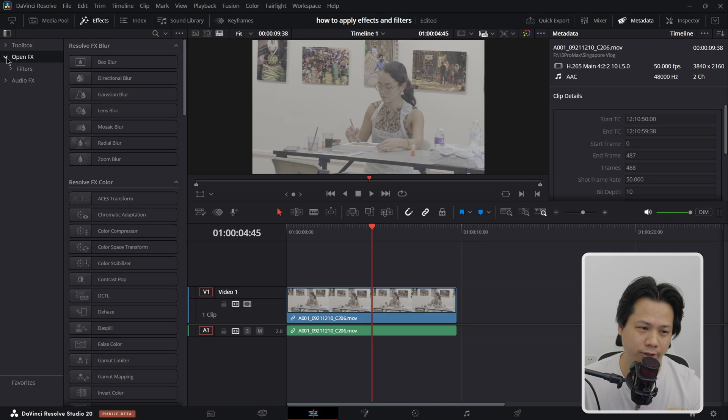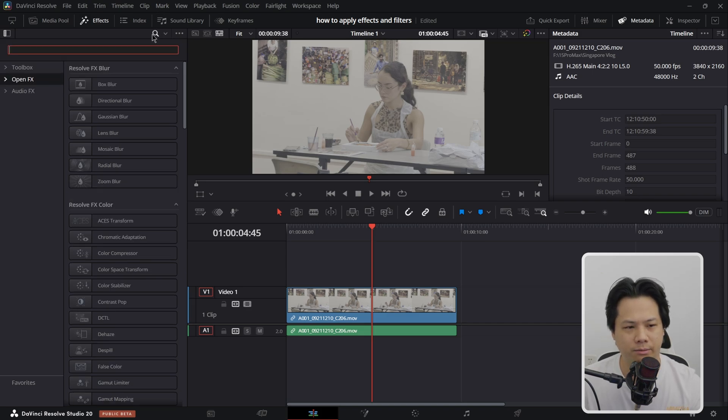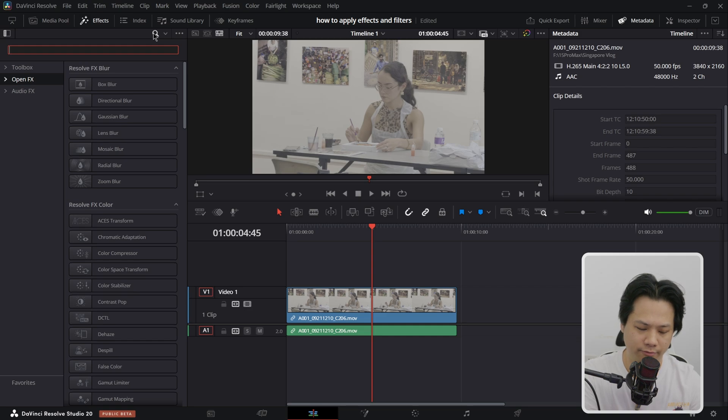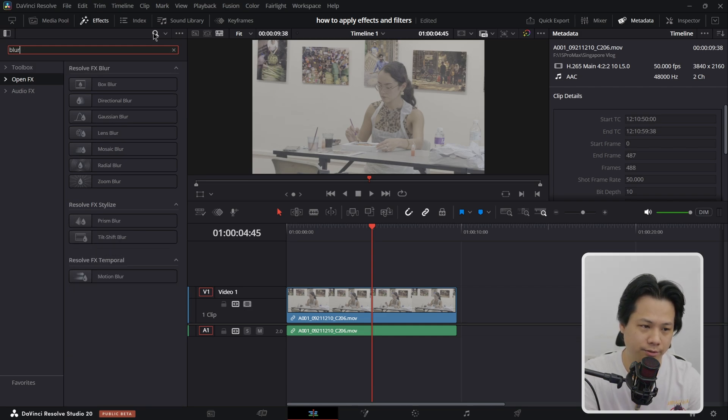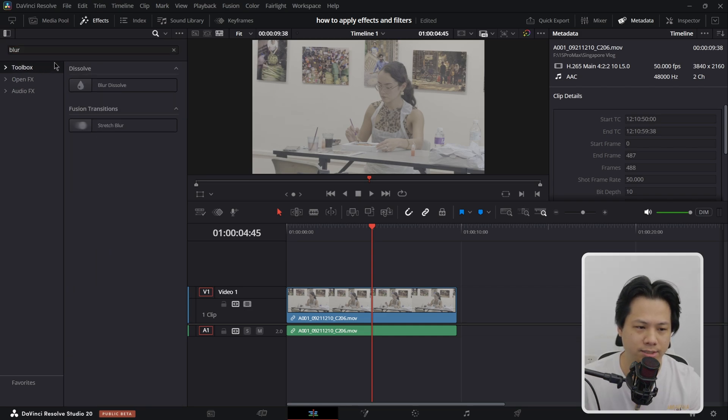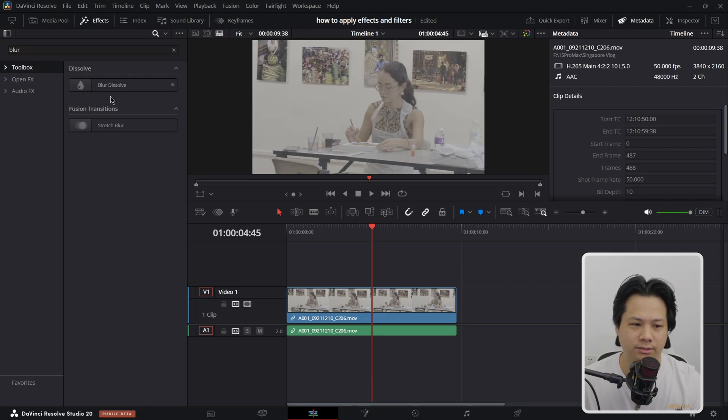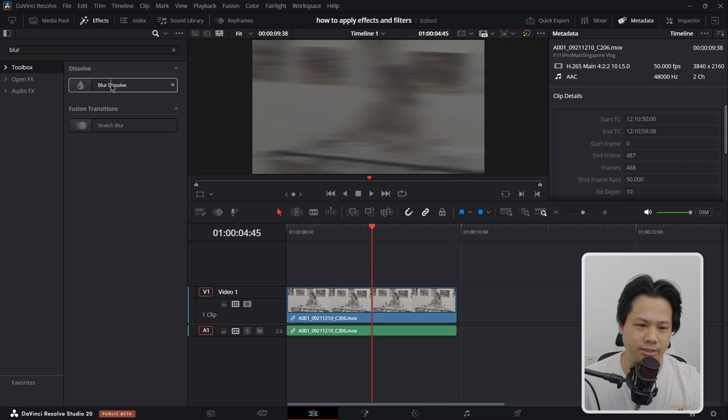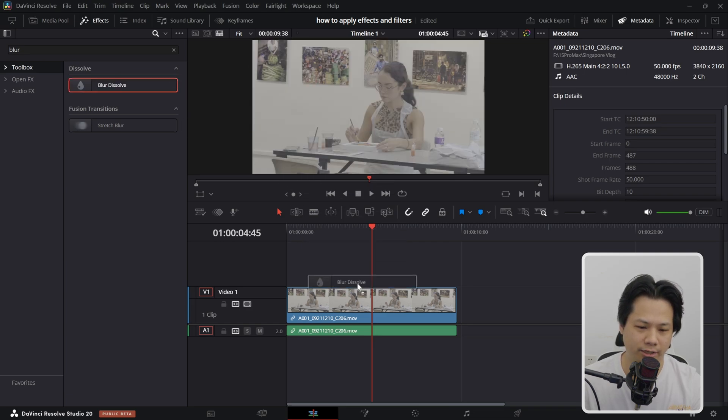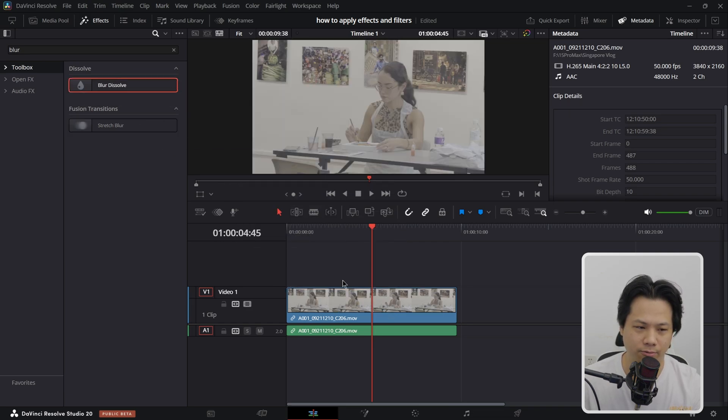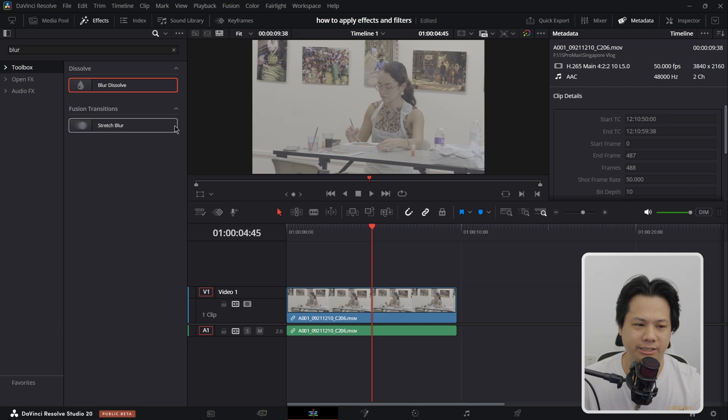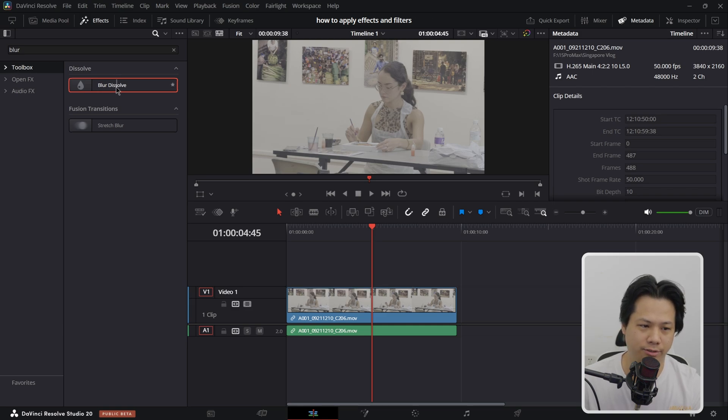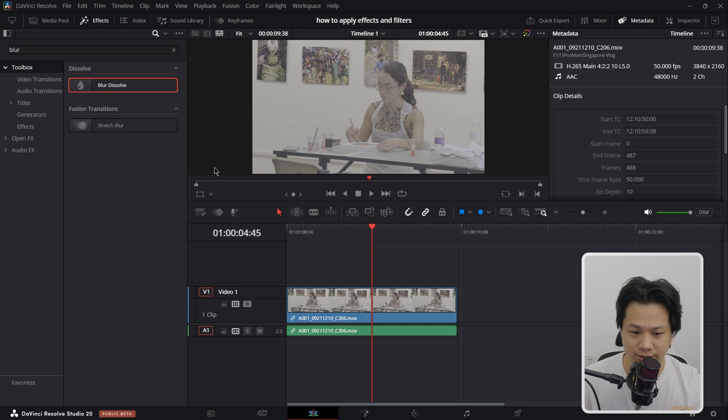When you search for certain types of effects, for example blur, you might see blur dissolve something like this. But when you're dragging it to the timeline it's not working, and why is that? That is because it's in toolbox and blur dissolve is actually one of the video transitions.